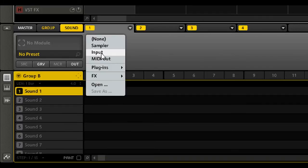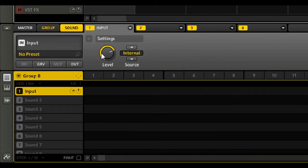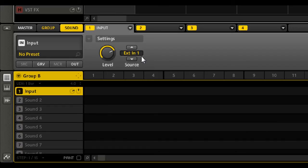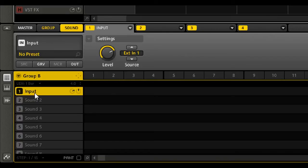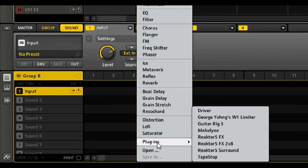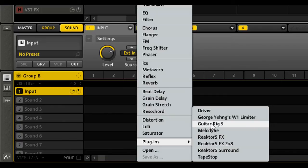So I can hear my guitar now. Module one is always reserved for sampler and input. We want to select input. We're setting up a new input, basically our source, and for me it's external in one. And now I can hear the connection is working, and still dry. The sound slot one is changed its name to input.